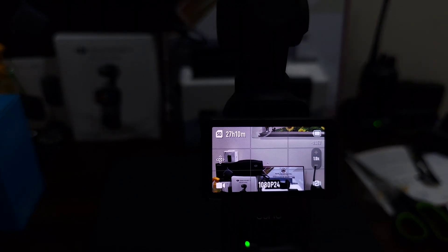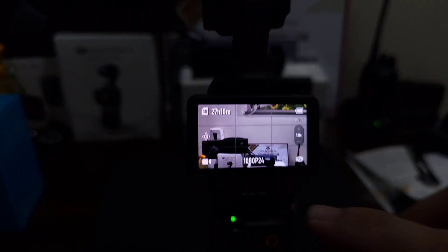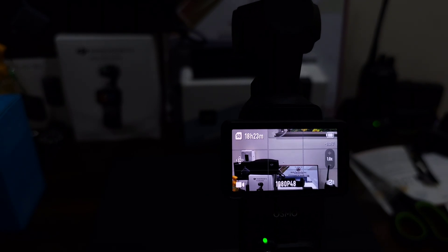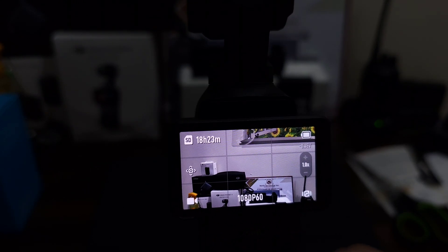So let's try full HD. So let's try full HD 24 frames, wow, whopping 27 hours. At 30 frames, at 48 frames, 18 hours. And lastly 60 frames per second, wow, 18 hours.